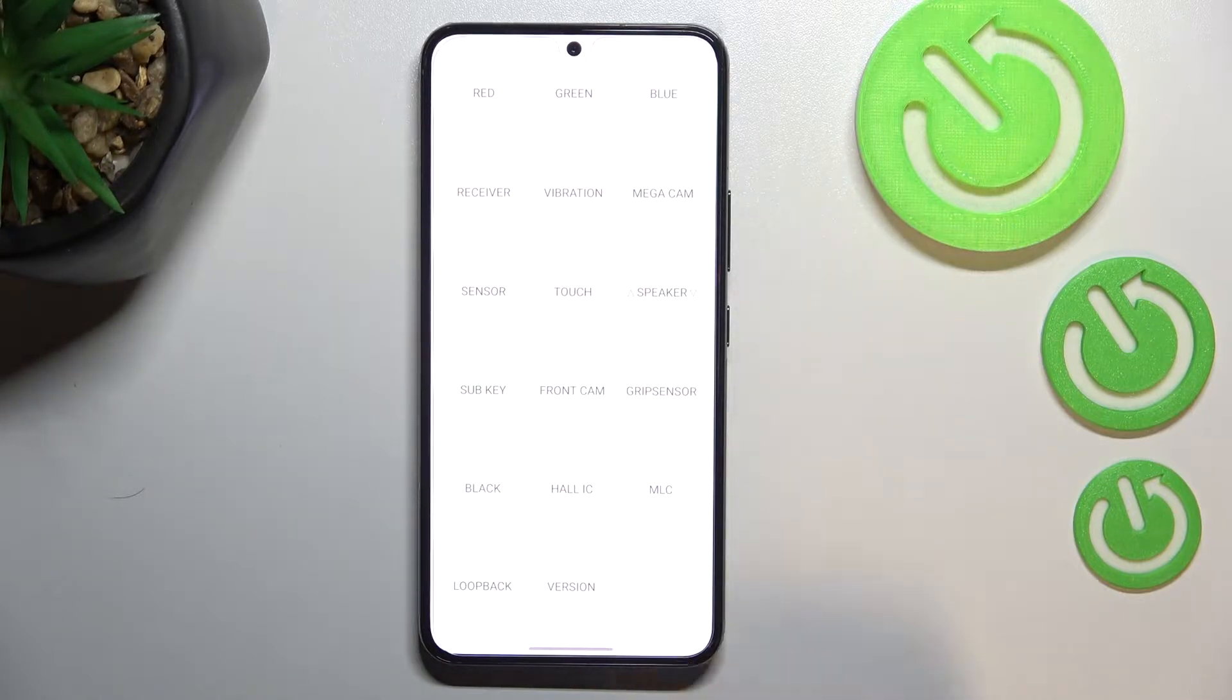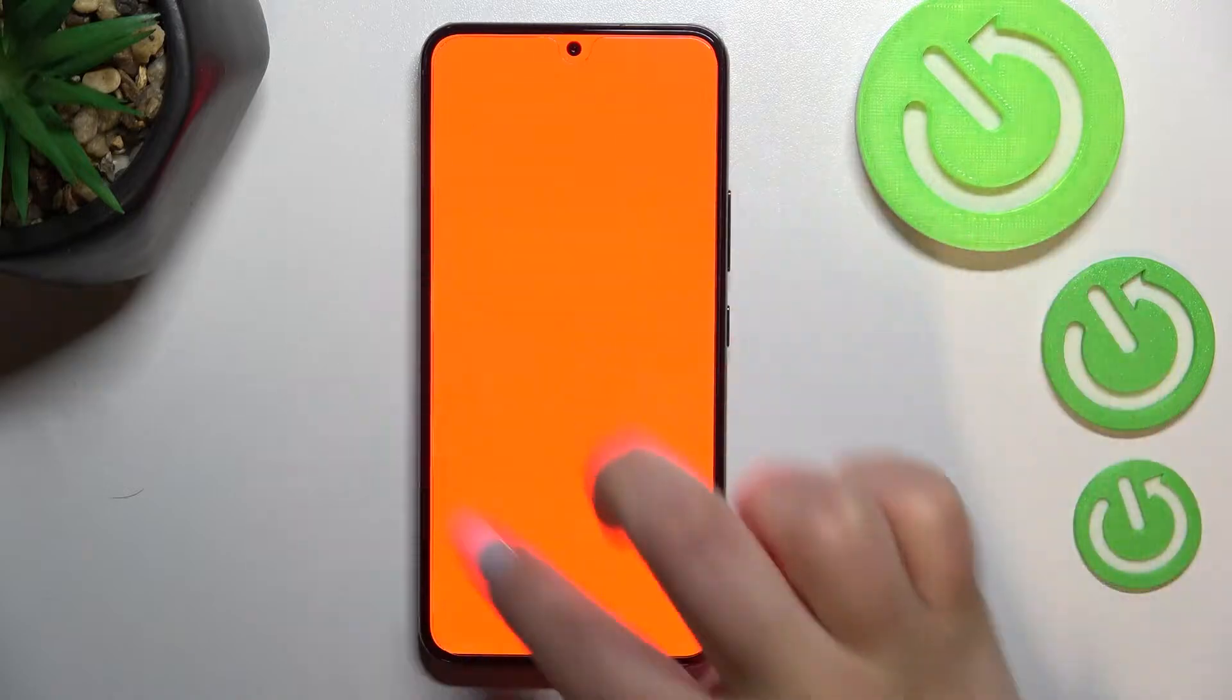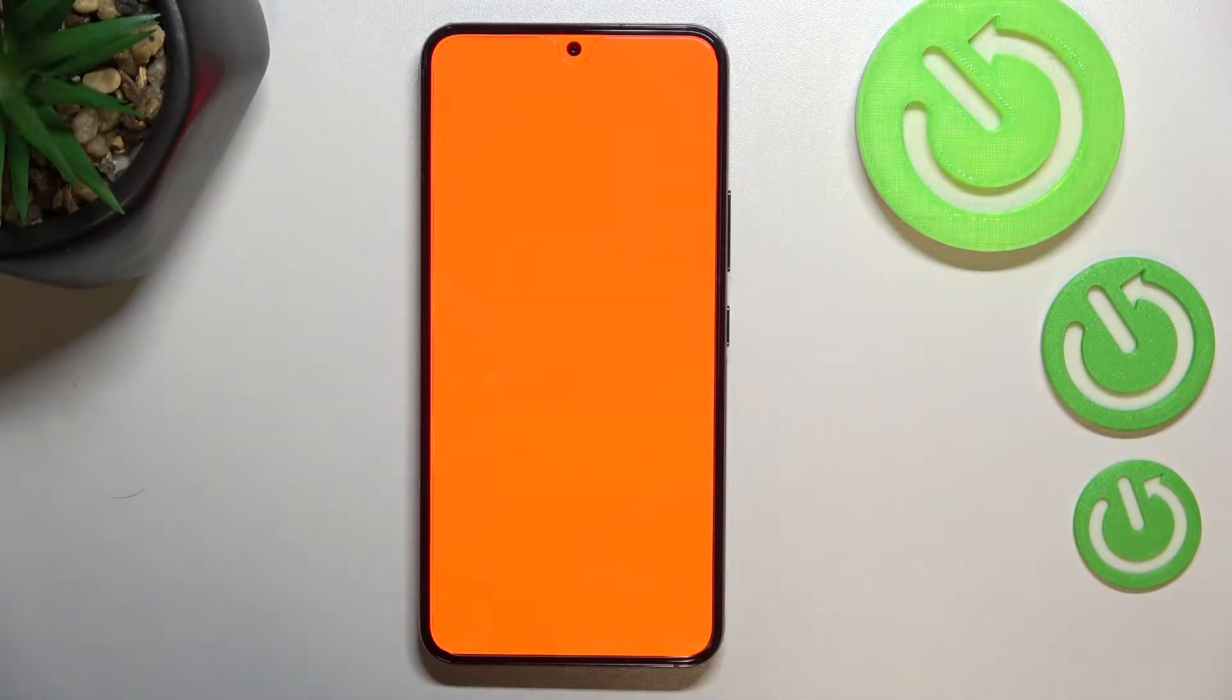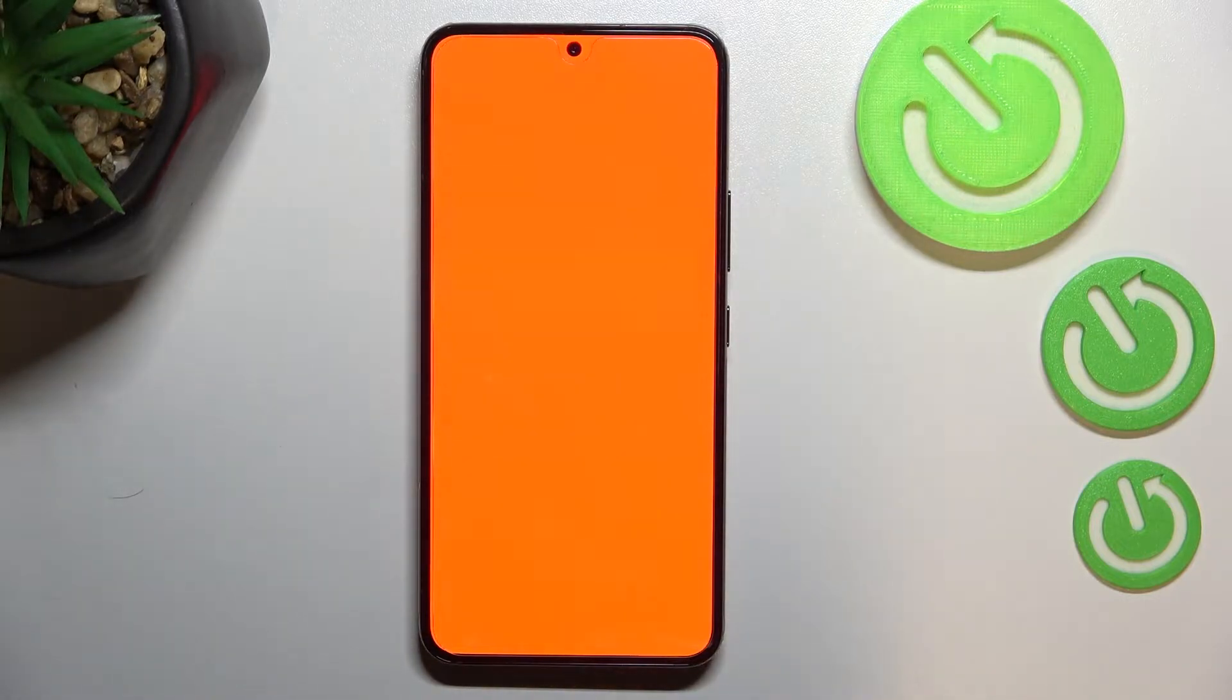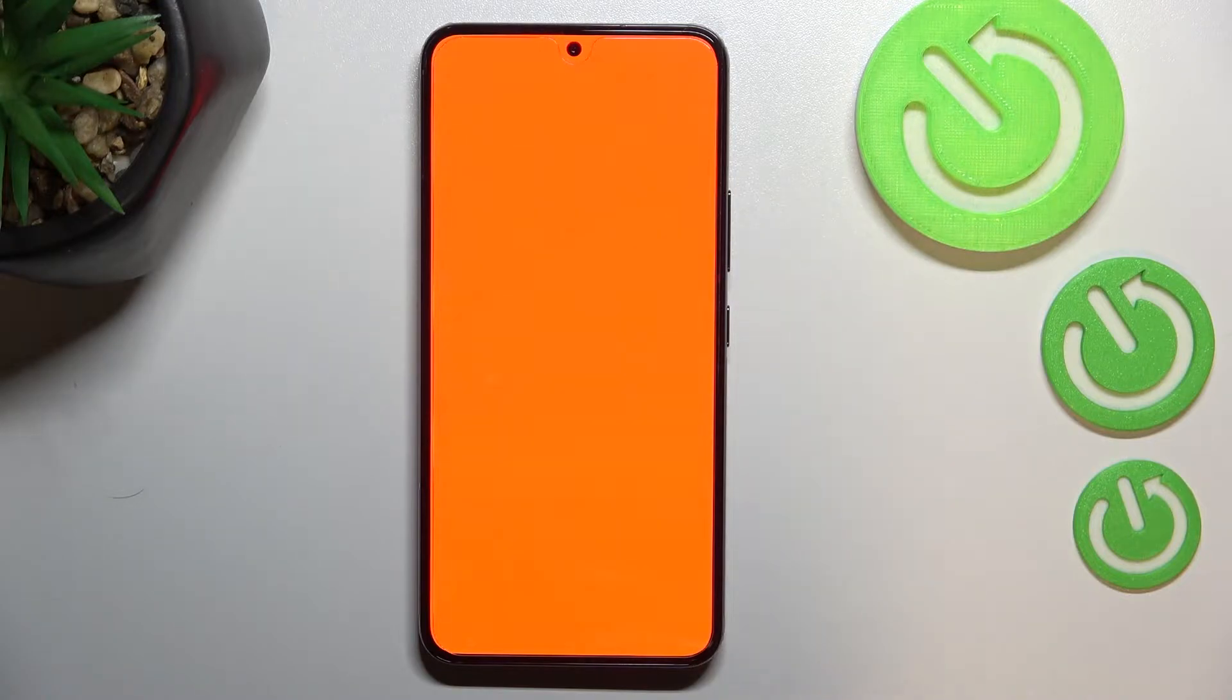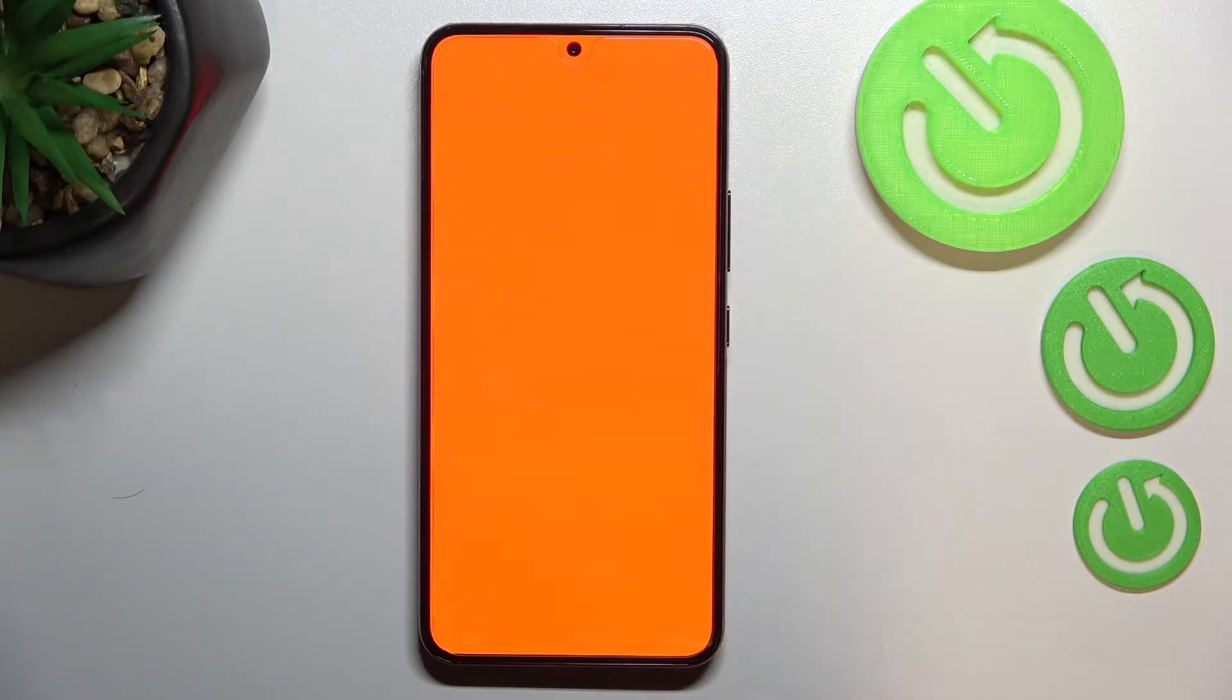For example, after tapping on red, you can see this red all across the screen. Believe me, it is red. I can see on the preview in the camera that it looks like orange, but trust me it's red. So if you cannot see any white spots or any kind of different and strange things, then it means that your device is working perfectly fine, at least the screen.